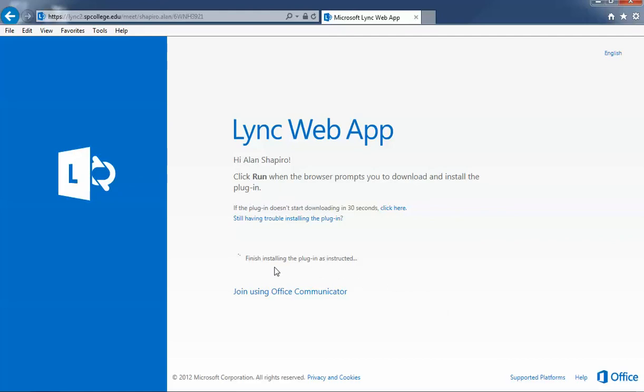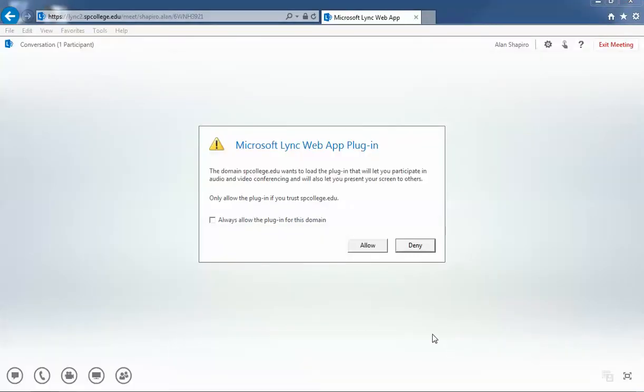You'll see that it's going to finish installing the plug-in as instructed. This may take a few minutes.